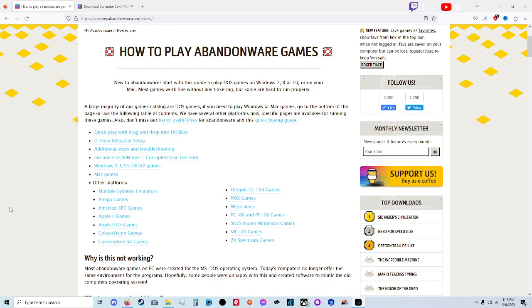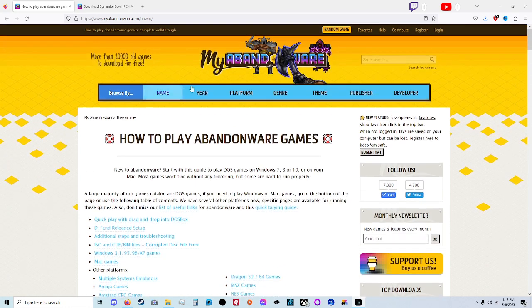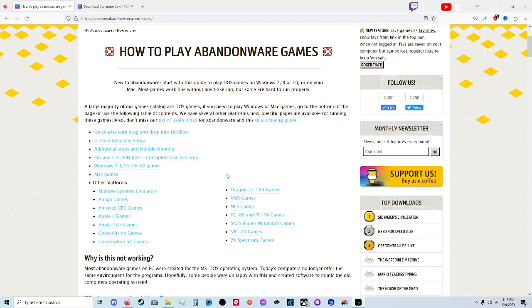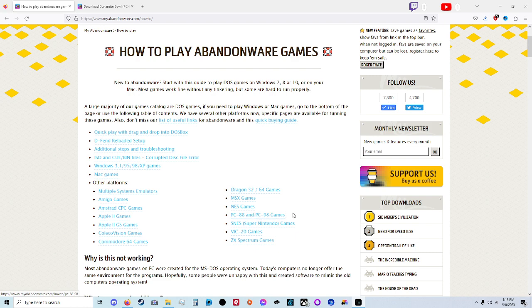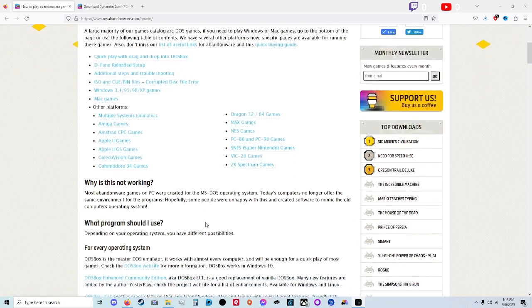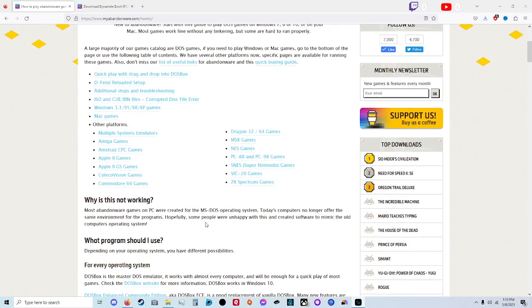To get my stuff, I go to My Abandonware where all the games on here are abandoned games, so you could download them free of charge. They got a wide variety of games from Apple to Amiga, the PC-88/98 which we're working on now, SNES, Vice 20 and Commodore, even Colecovision which is hard to find.